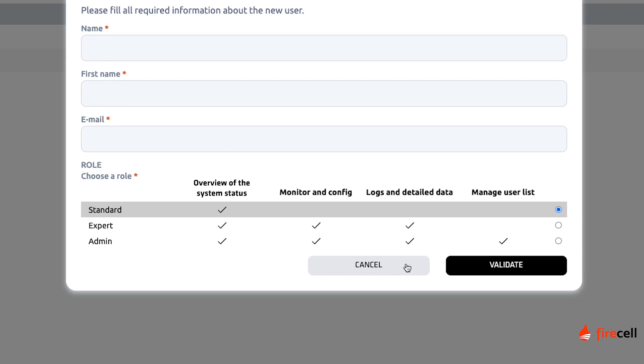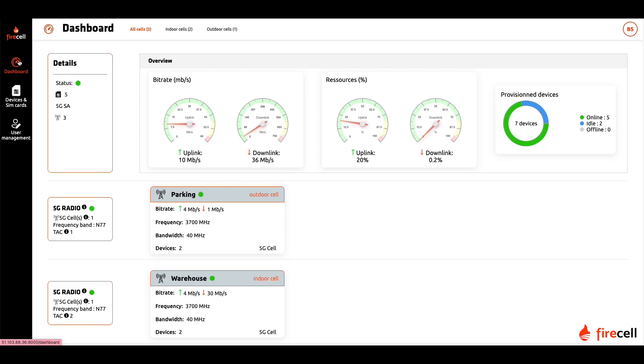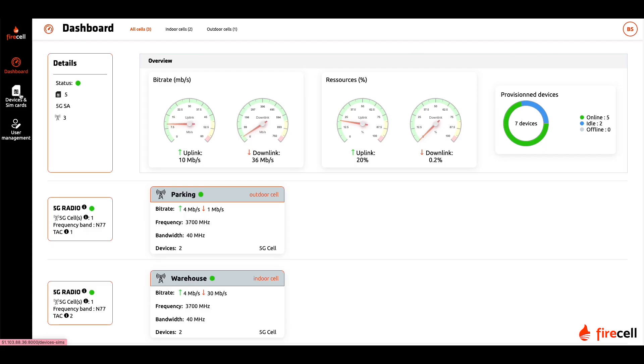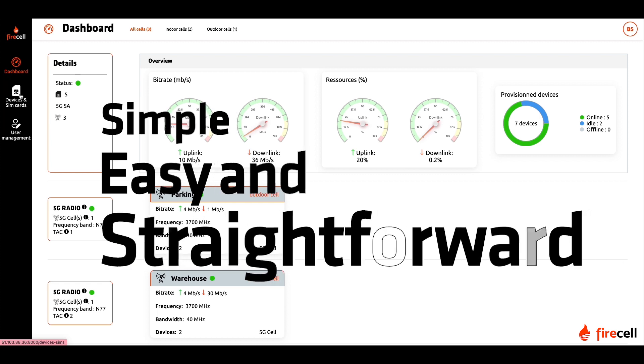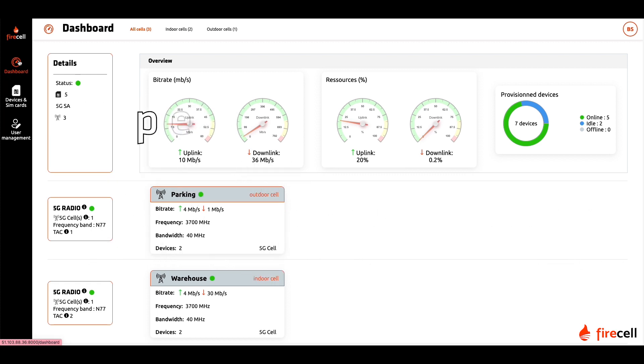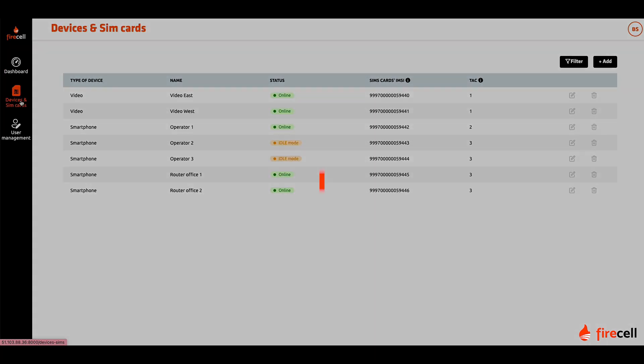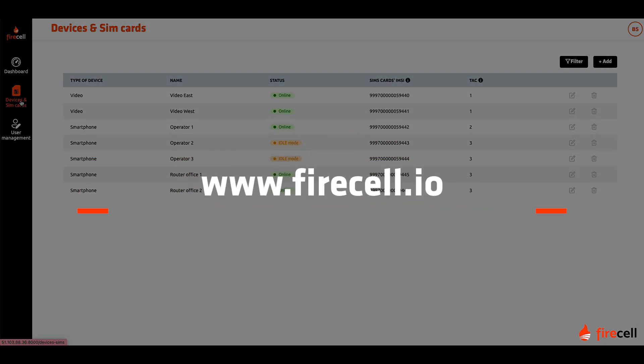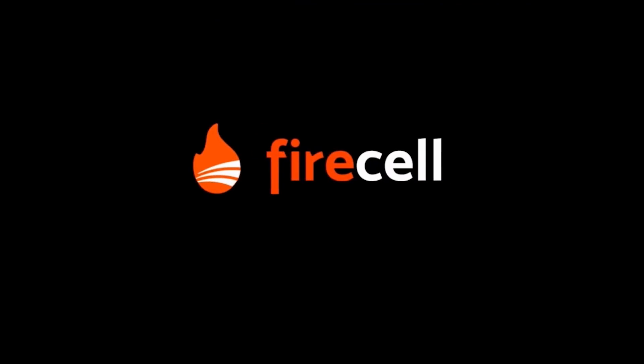The FireCell Network Management System makes running a private 4G 5G network simple, easy and straightforward no matter the size and expertise of your team. For more information, visit our website FireCell.io. FireCell, private 5G made simple.